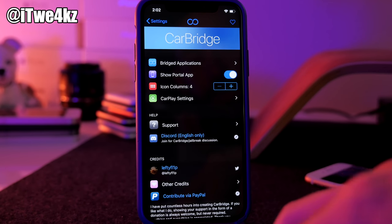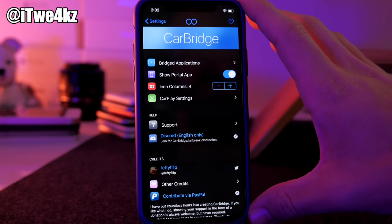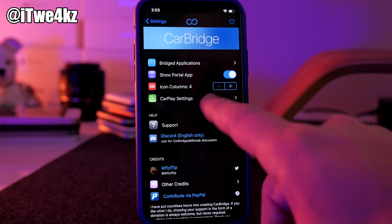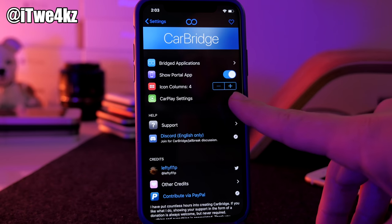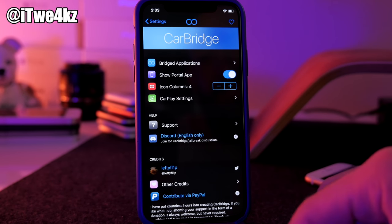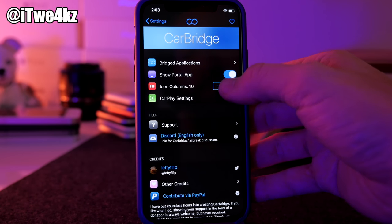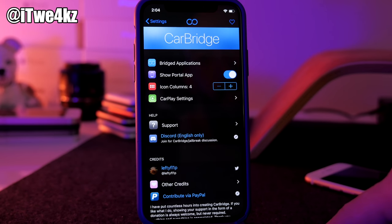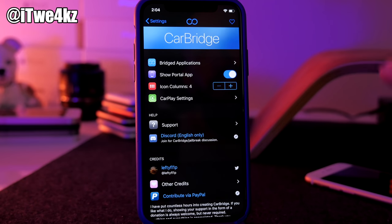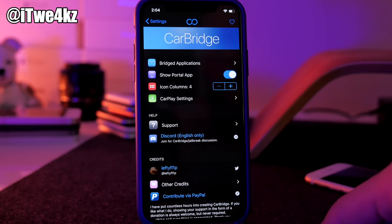Below the bridged apps list, there's the Portal app option. Portal is an app you can put into CarPlay that mirrors whatever is on your phone's screen — I'll show how that works in the car. There's also the icon column setting, where you change how many columns appear in CarPlay. My display supports four icons across, but you can go up to ten for larger displays. Note that layout tweaks can cause conflicts here.